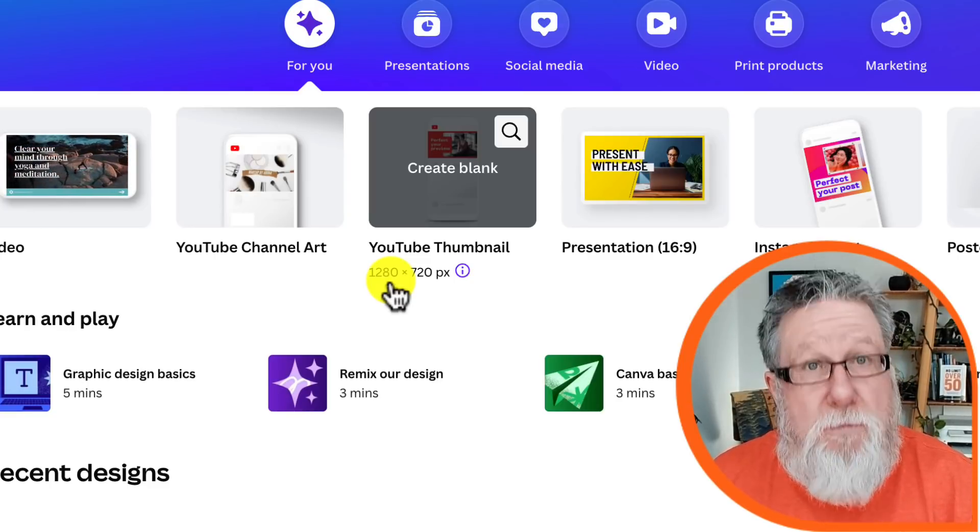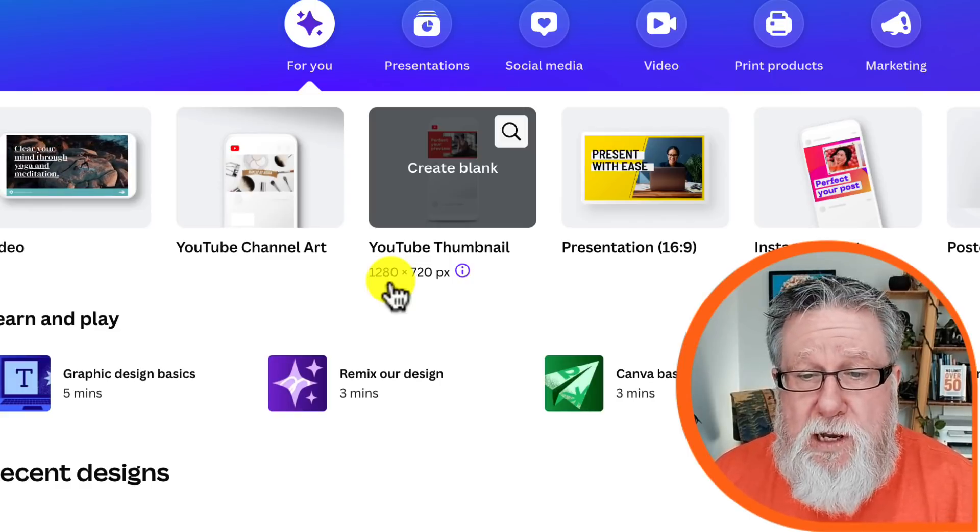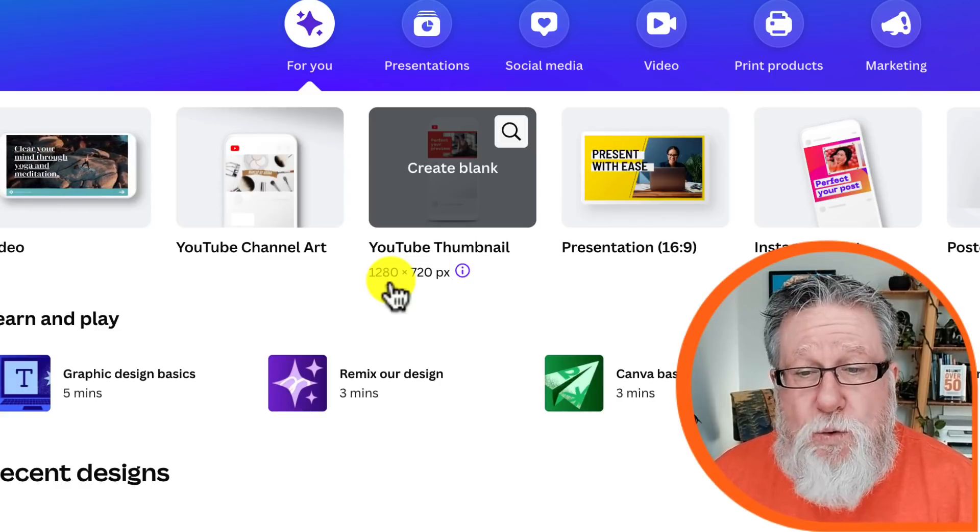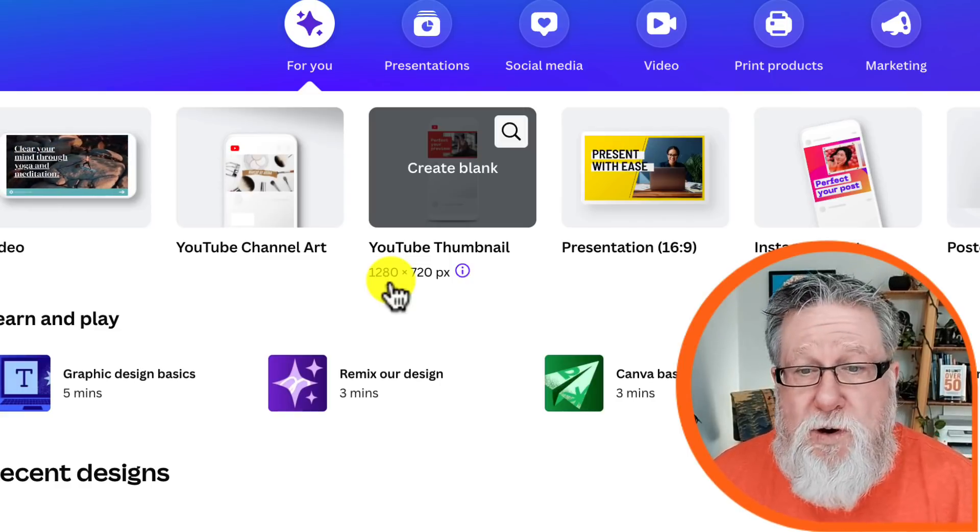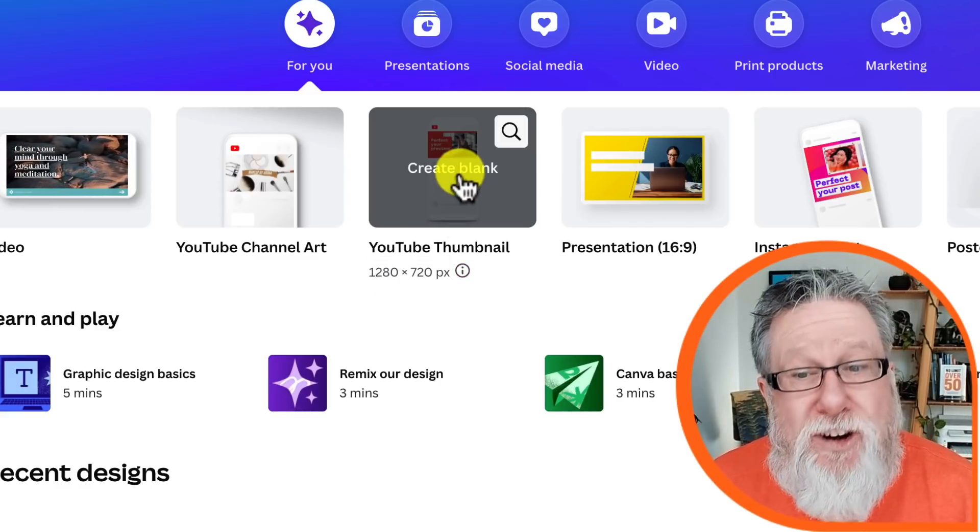Canva takes that right out of the box and they create YouTube thumbnails, 1280 by 720, Bob's your uncle, off we go. So now let's get started. Let's create our thumbnail image for a video.